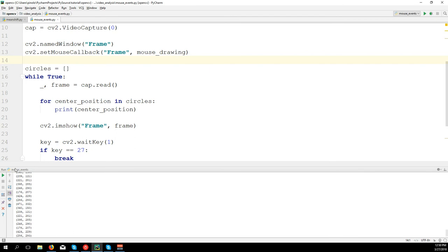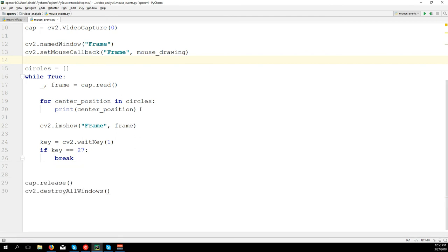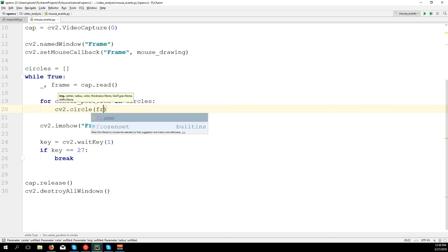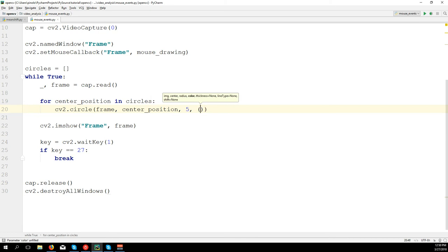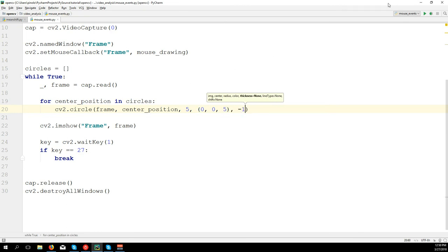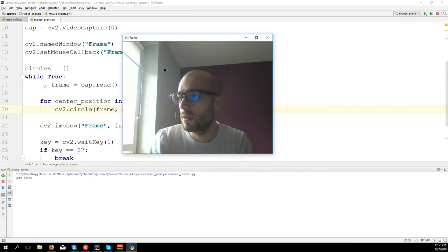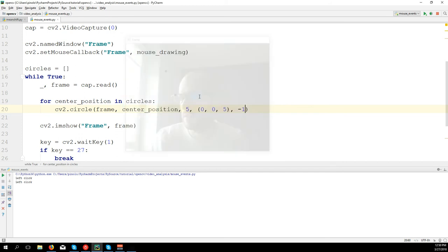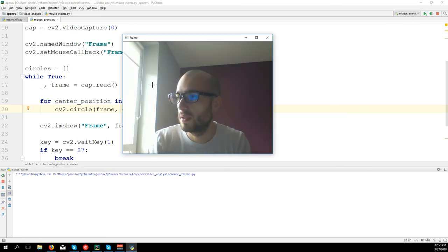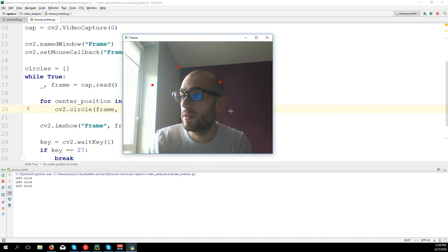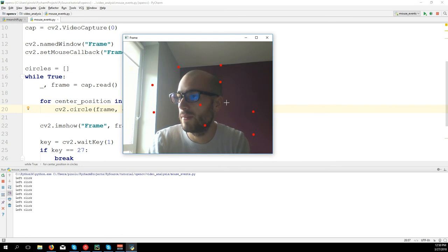From this array, each time we're going to draw the circle on the frame: cv2.circle on the frame, center will be center_position, radius five pixels, color red, and thickness minus one. Now we are storing the circles in the array and we have all of them all the time.